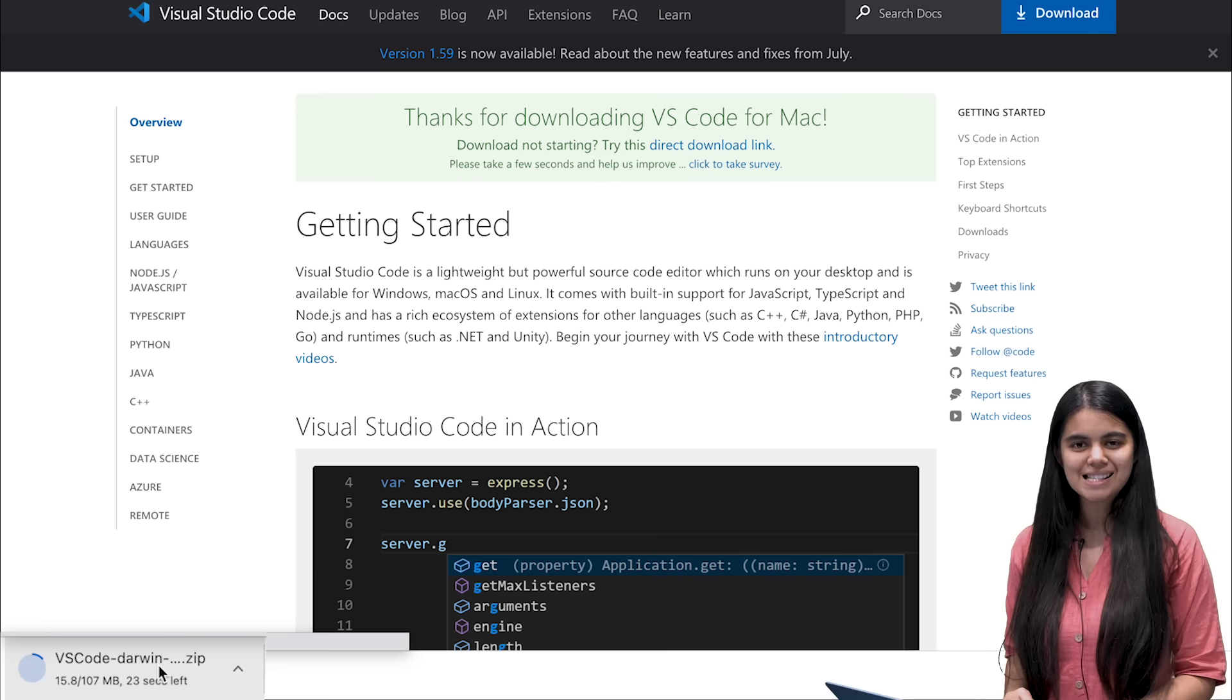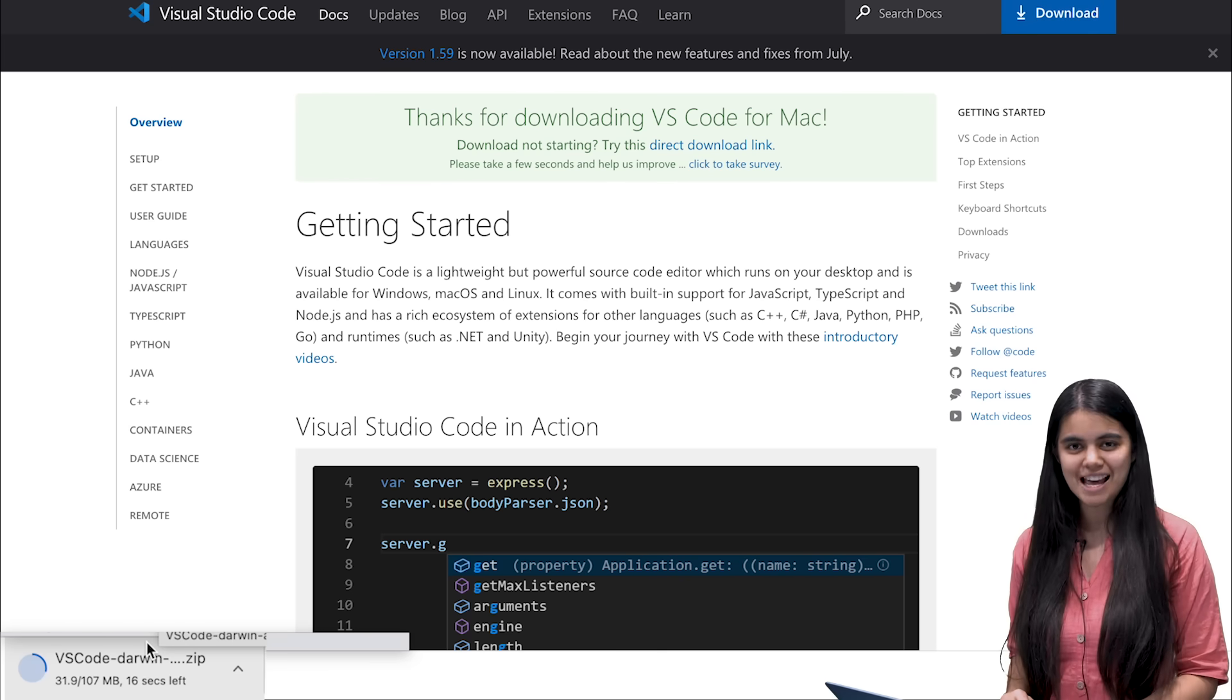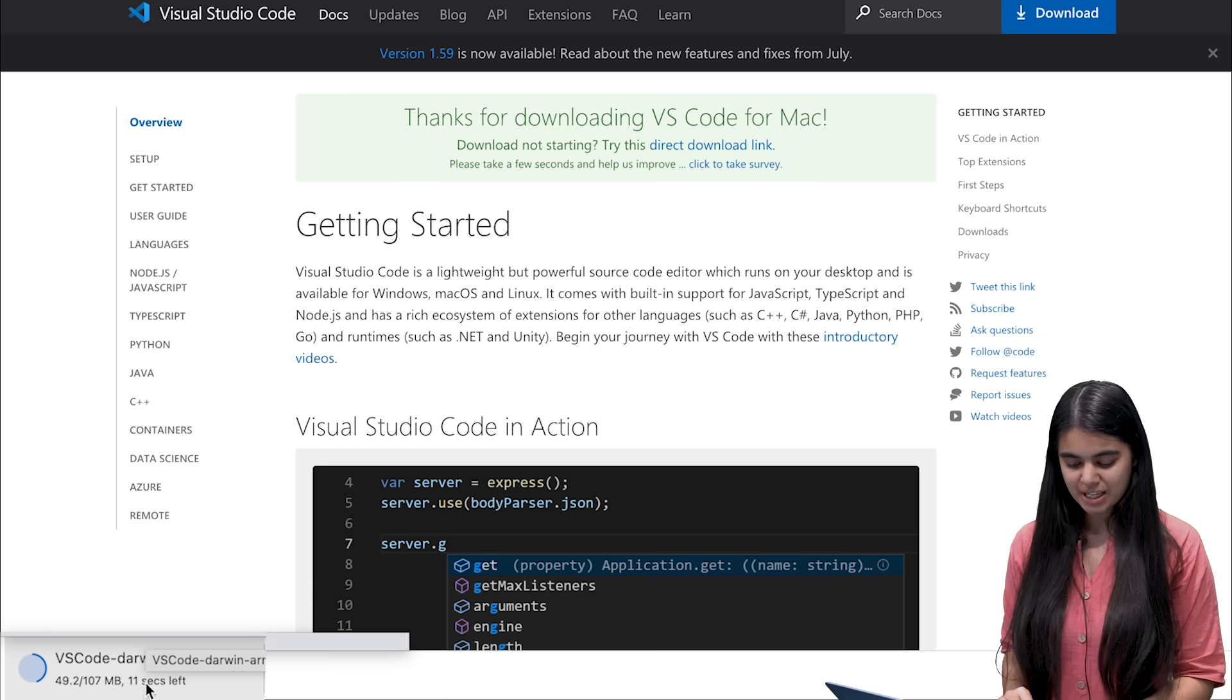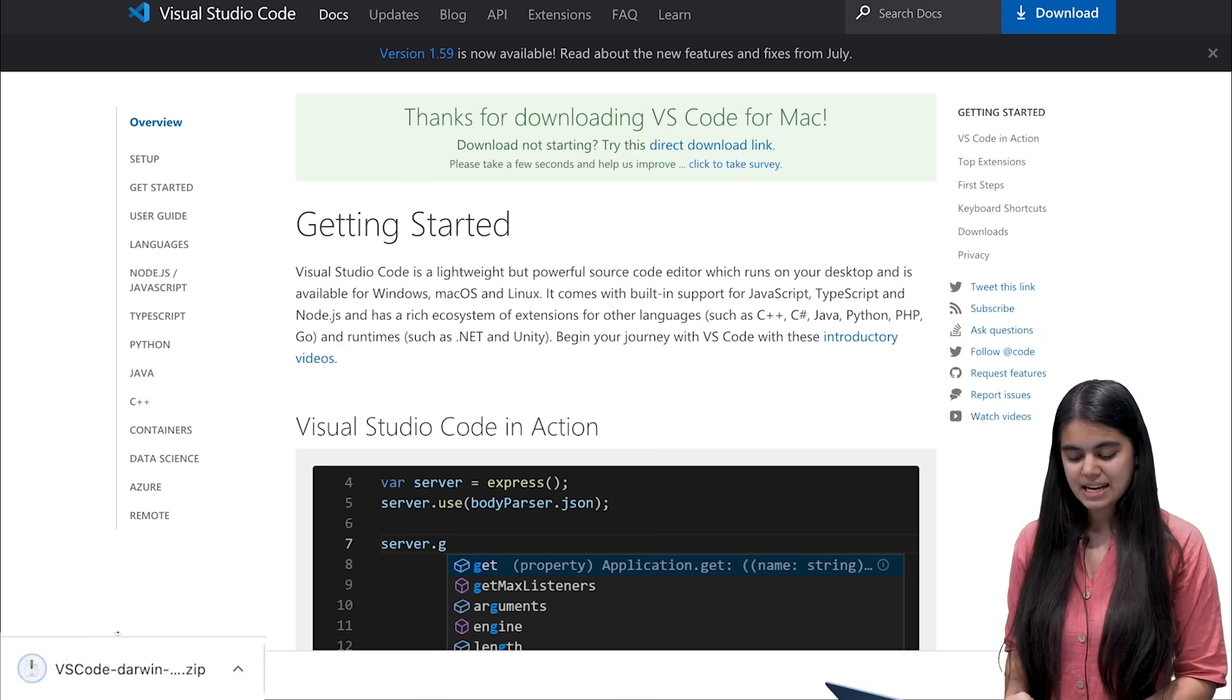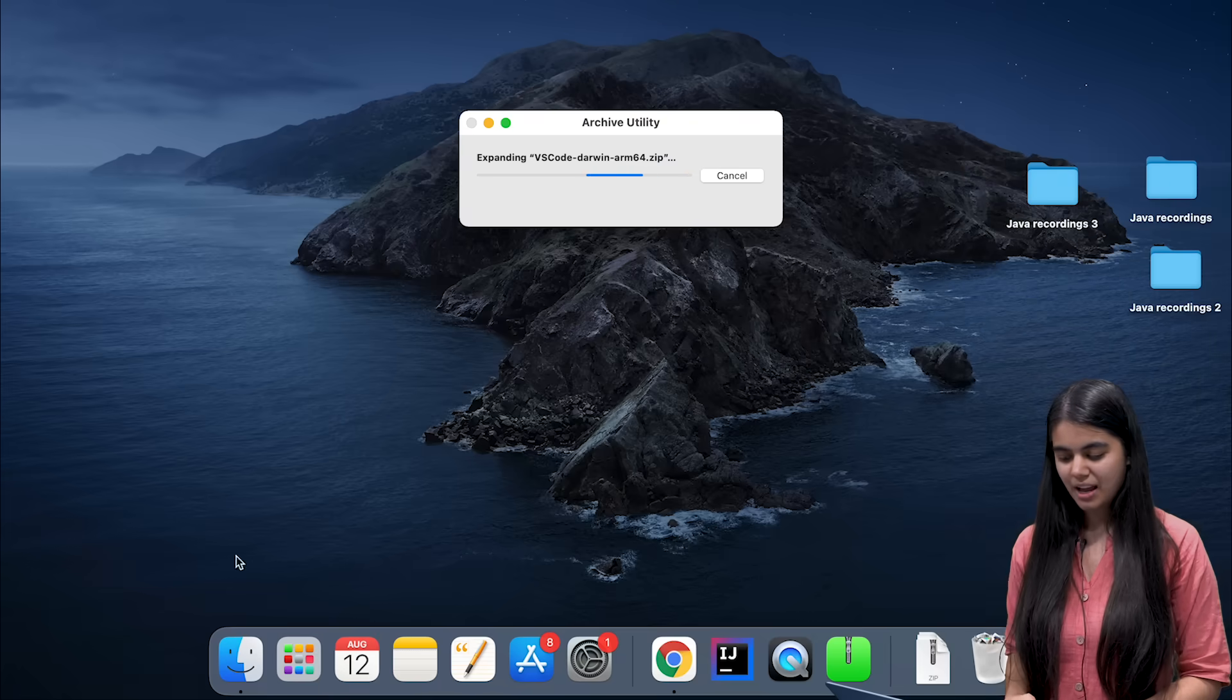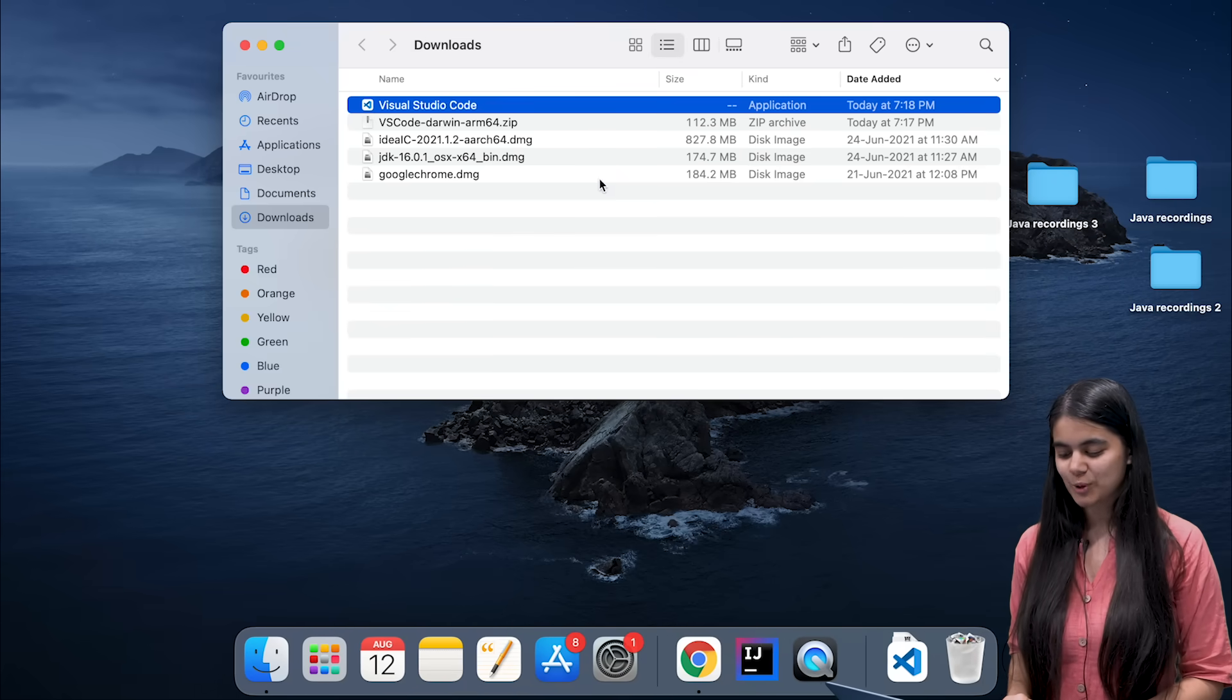It is downloading a zip folder which will have all of the files that VS Code has and it will take about 11 more seconds. Now we have to double click on it and it will start expanding the zip folder.